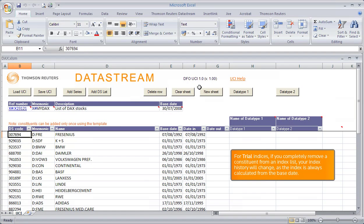For trial indices, if you completely remove a constituent from an index list, your index history will change as the index is always calculated from the base date.